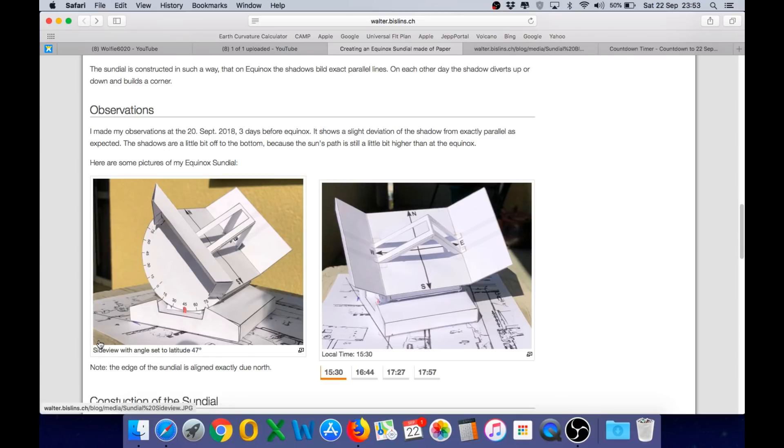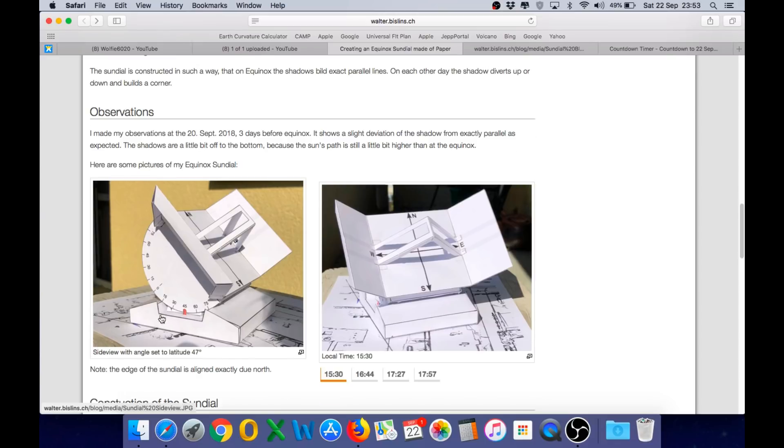And I realize we have less than one day to go. I personally won't have time to build one of these for tomorrow but I certainly will for the next equinox in March 2019.